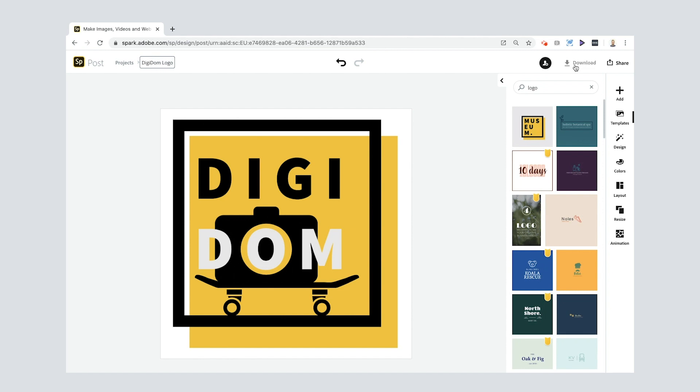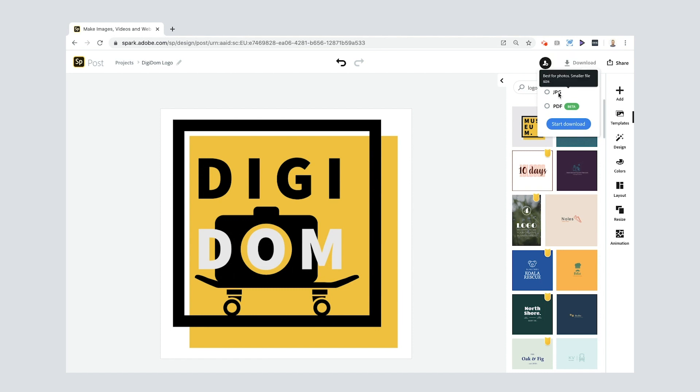So I'm going to go to download here, I'm going to select PNG. The reason I'm going to select PNG is when you select jpeg it means you get everything on that page downloading including the white background. But what I'd like is I'd like to use this DigiDom logo on some of my videos and in order to do that I want the white background to be transparent.